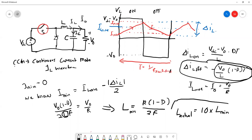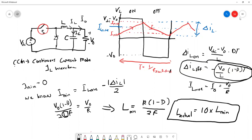That is all about the analysis of the inductor current. We will continue with the analysis of the output voltage ripple in the next lesson. Thank you very much for your attention.